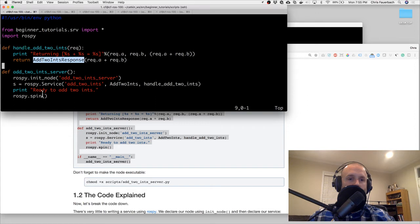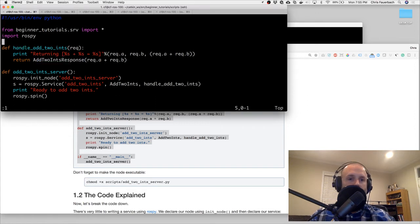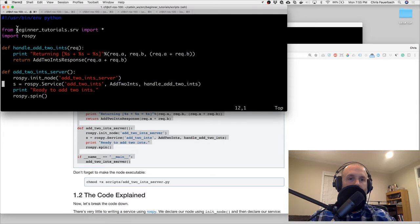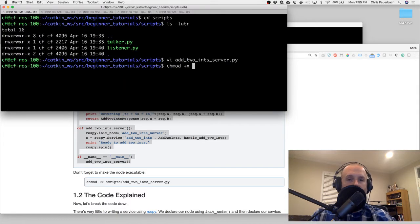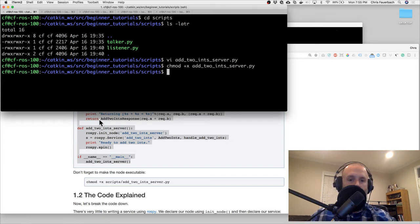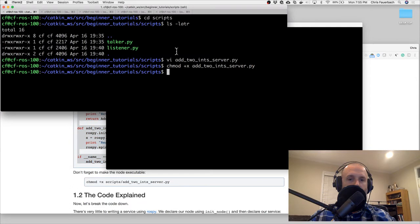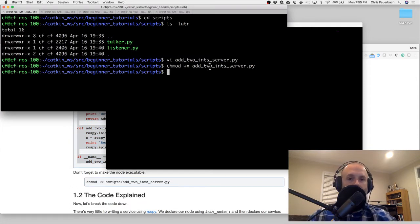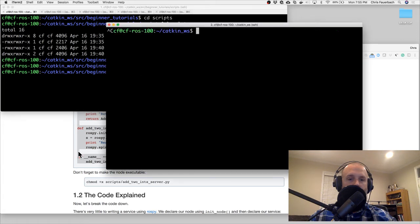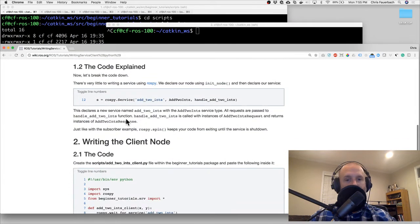Then we have rospy.spin. There's an AddTwoIntsResponse, and AddTwoInts comes from the beginner_tutorials srv. Remember to change modifiers - add the executable flag with chmod - and now we have an add_two_ints_server. The code is explained; we did this.